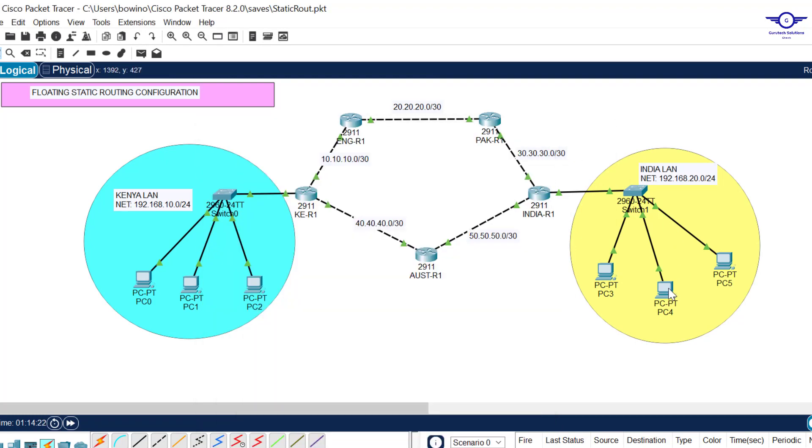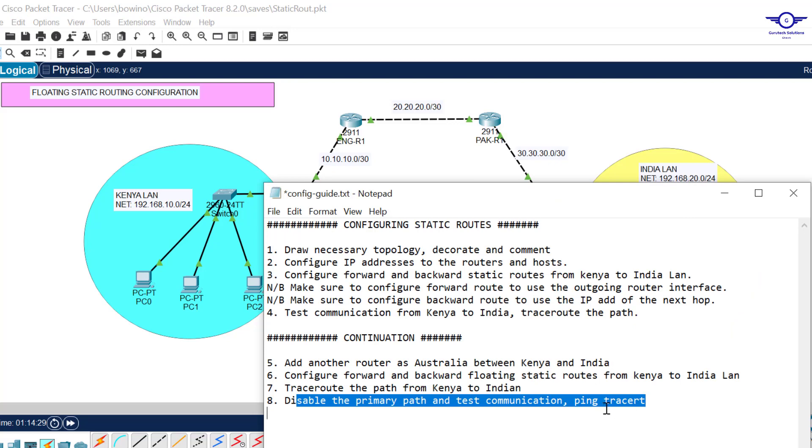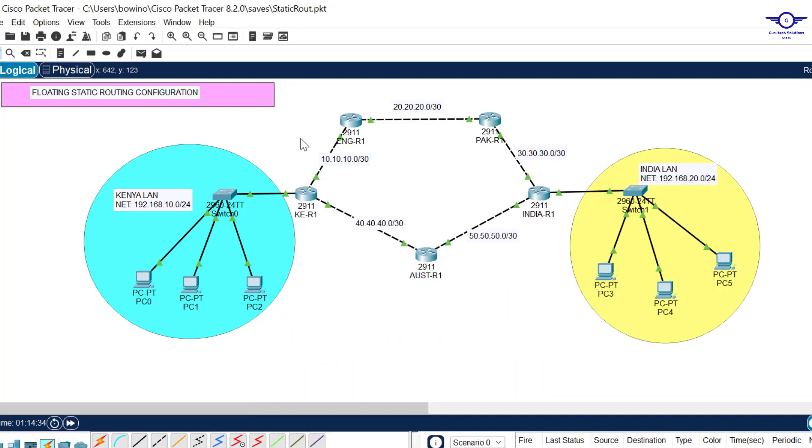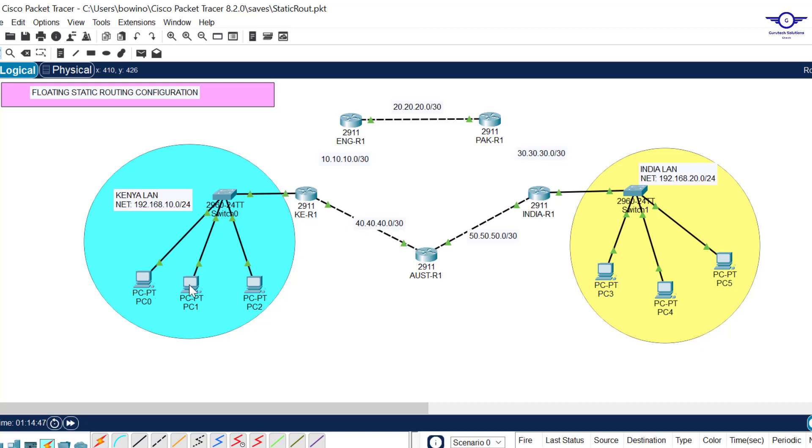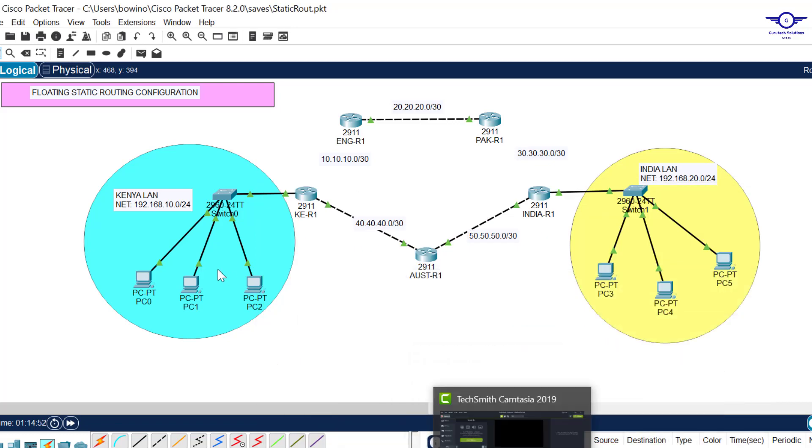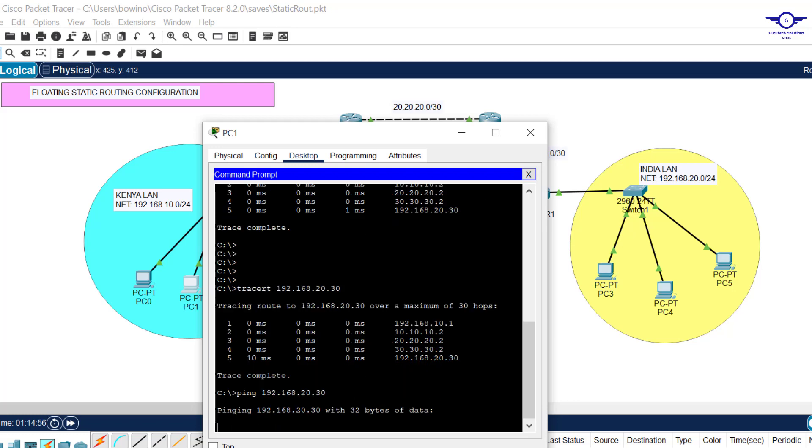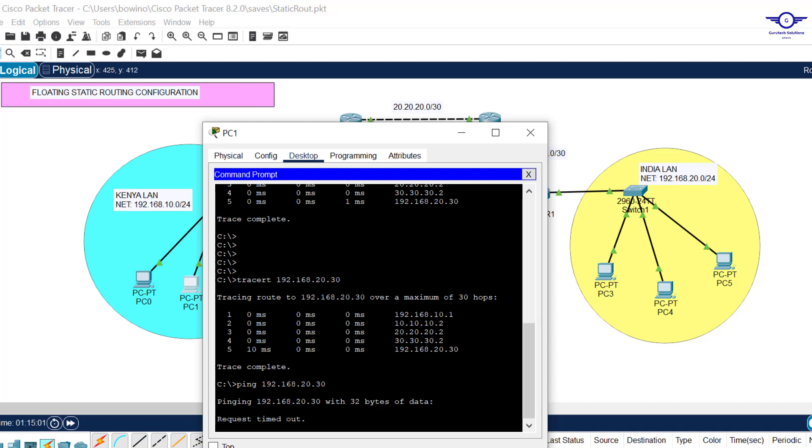I'll go to this computer and do a traceroute to 192.168.20.30. You can see those are the paths. This is the default gateway, the IP address of this interface, then 10.10.10.2 is the IP address of this interface, and finally the destination. Let's now disable the primary path and test communication.